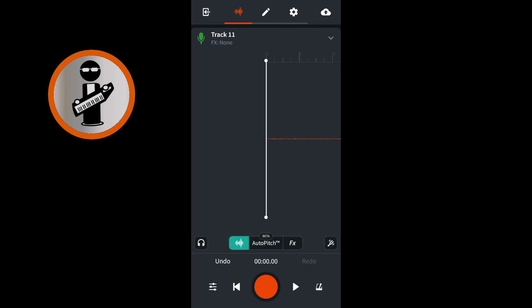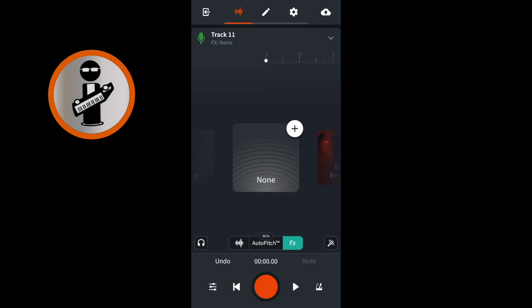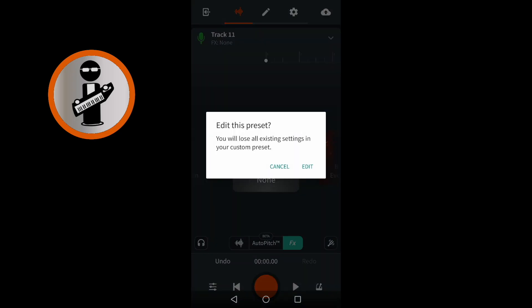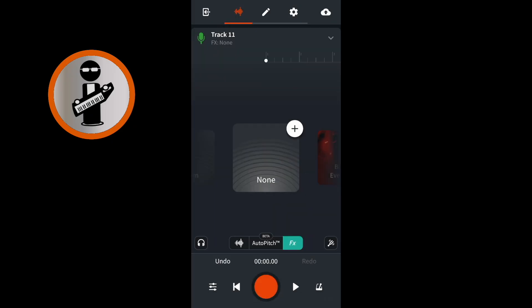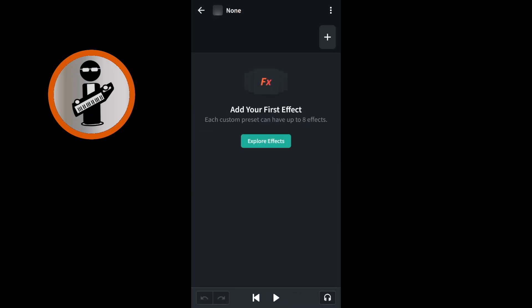Near the bottom of the screen, tap on FX. Then tap on the plus icon in the top right corner of the none image icon. If a white pop-up message box appears, tap on edit. At the top right of the screen, tap the plus icon.